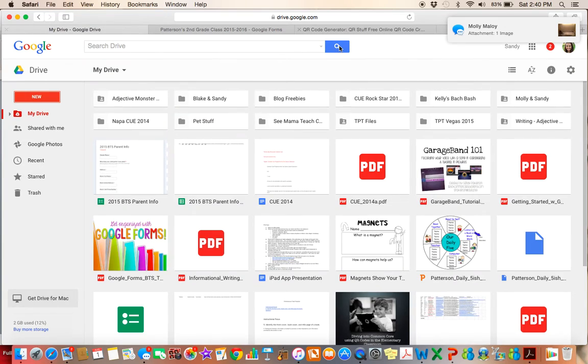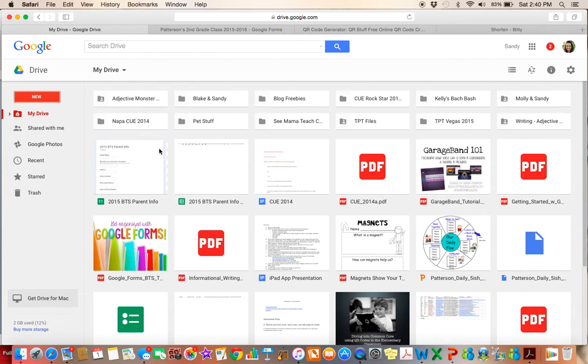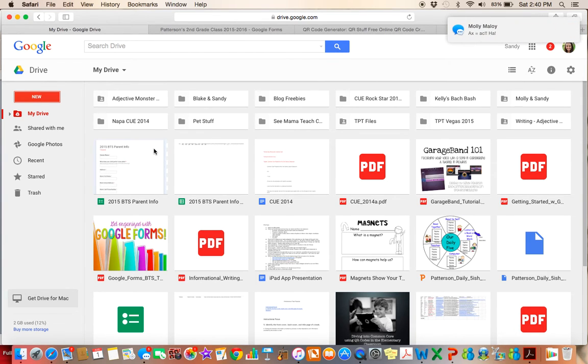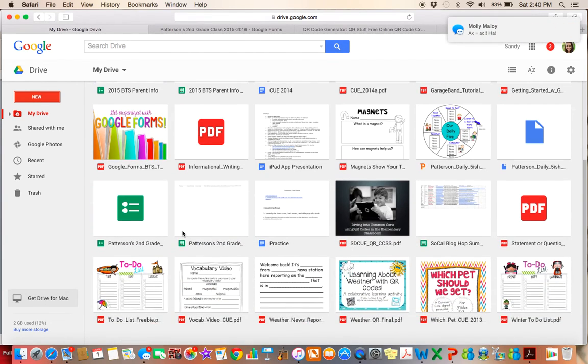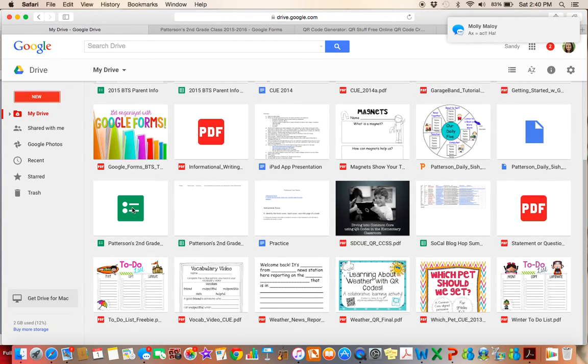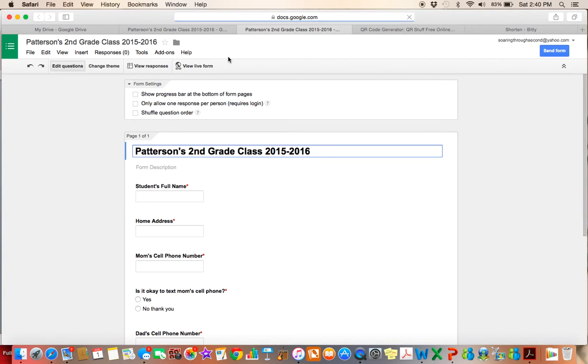So once the parents have submitted their form, I'm going to go back and I'm going to show you what happens here. Let's see. So here is my, where did it go? Okay, so here's my old one. Here it is, Patterson's. Okay, so here's my, the one that I just created.